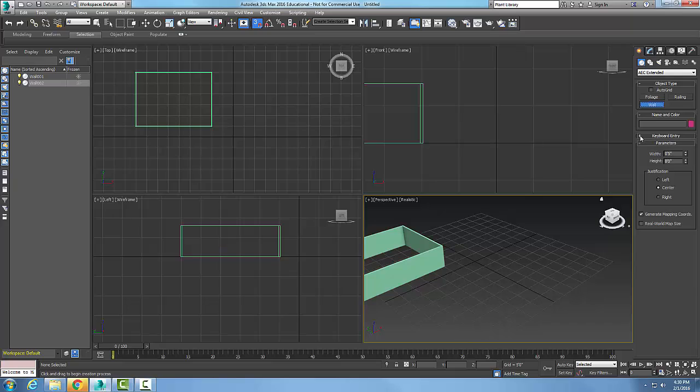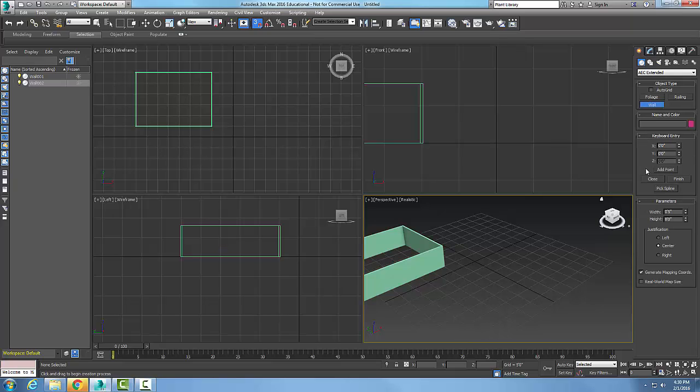Down here I'm going to hit the plus sign for Keyboard Entry. In the Keyboard Entry I can key in where I want my walls to start.